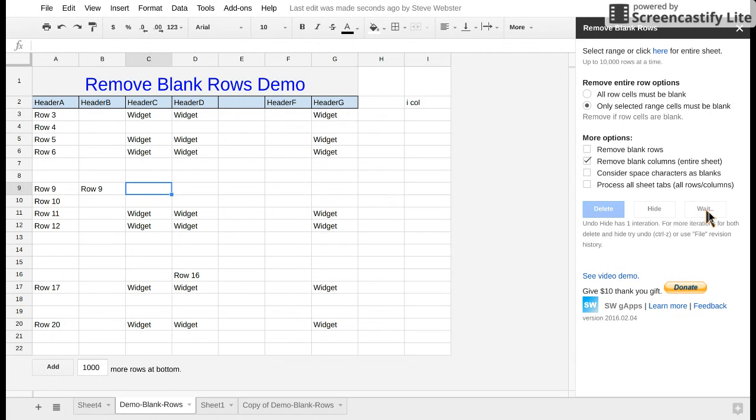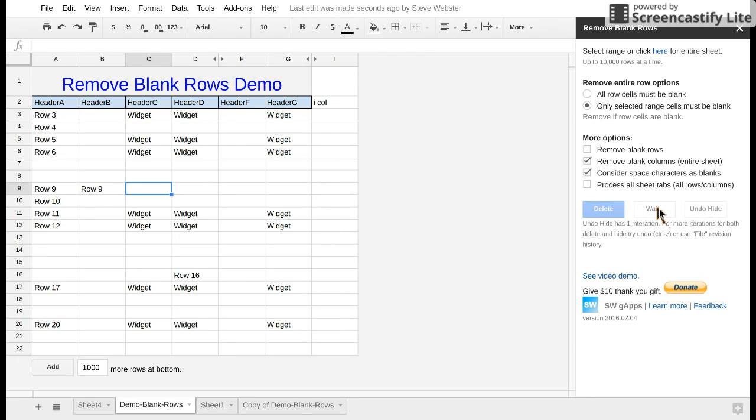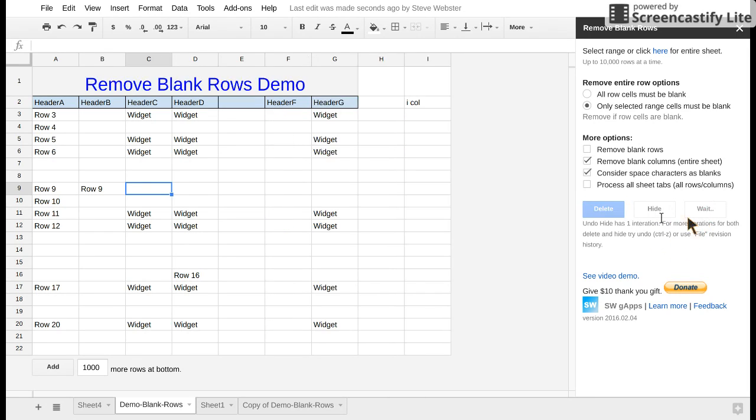However if I refresh this by clicking undo and now say consider space characters as blank, we expect H and E to be hidden and it is. And click unhide.